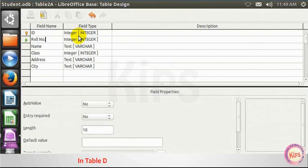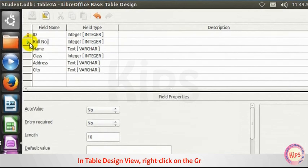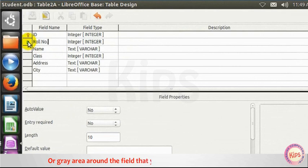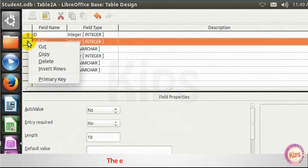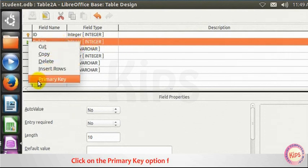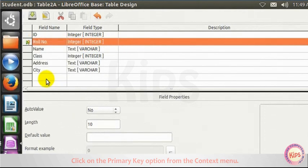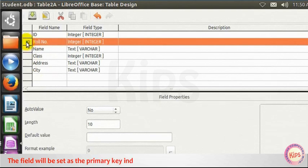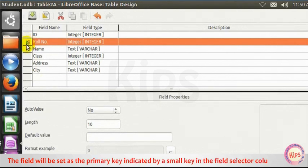In Table Design view, right-click on the green arrow or grey area around the field that you want to set as the primary key. The entire row gets highlighted. Click on the Primary Key option from the Context menu. The field will be set as the primary key indicated by a small key in the Field Selector column.